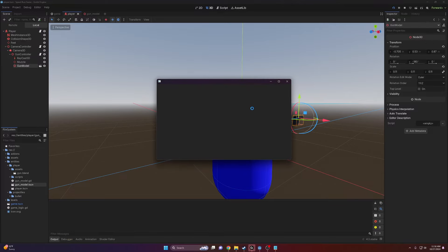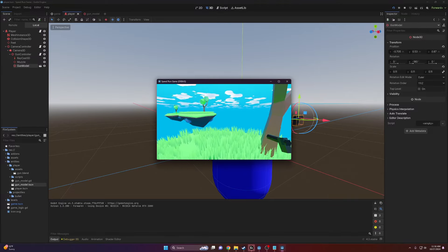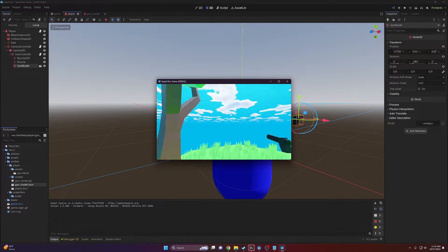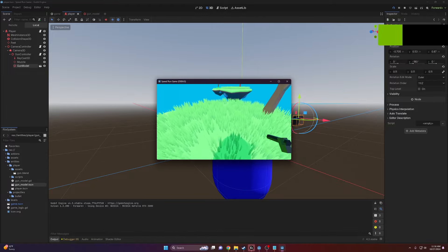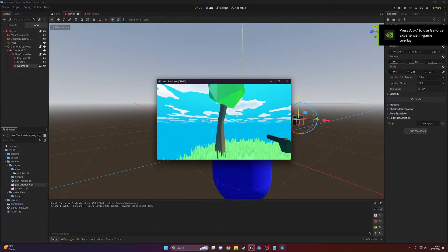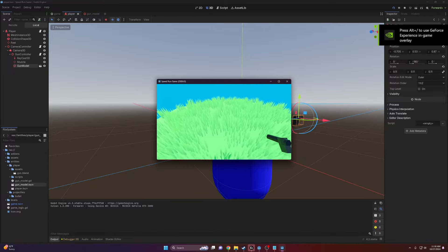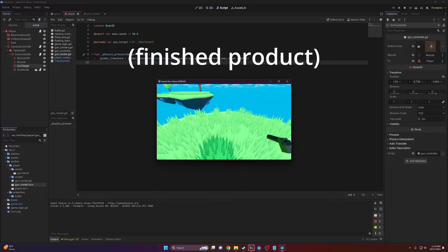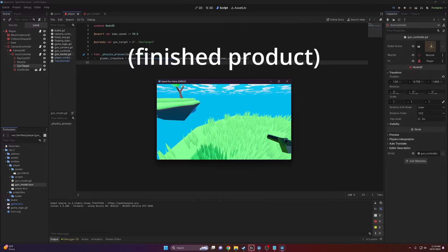Alright, so in today's video I'm going to show you guys how to add gun sway to your 3D Godot 4 game. Right now you can see I have a basic FPS controller and the gun here looks really lame and boring. It looks too static, so we're going to fix that.